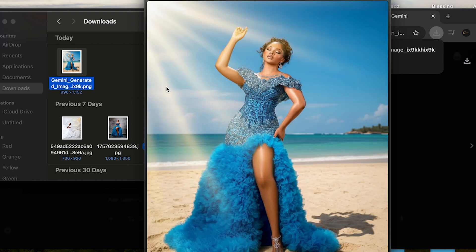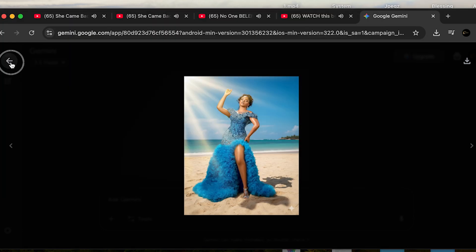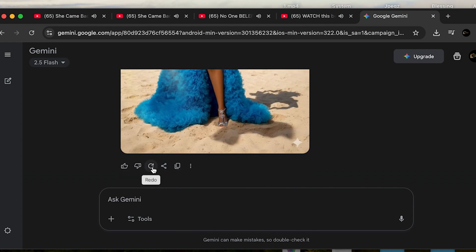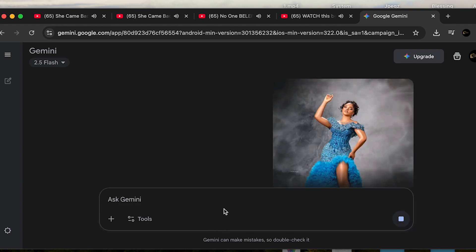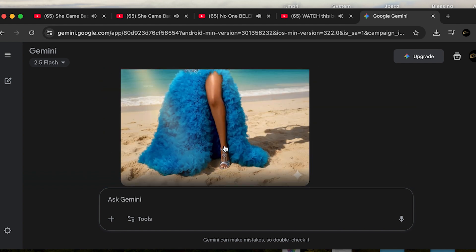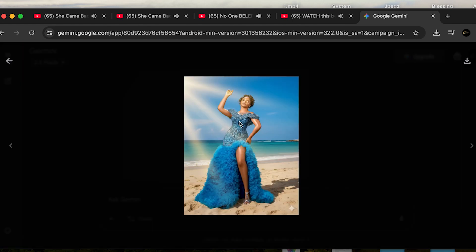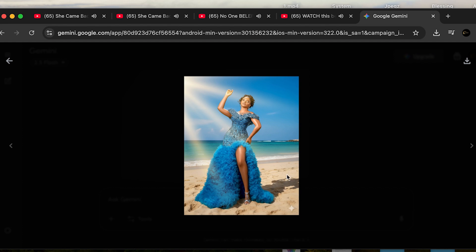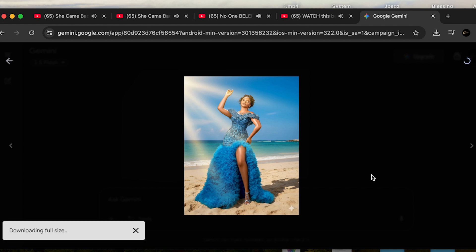If you're not happy with the result, you can come back and instruct it again. You can use the thumbs down for a bad response or thumbs up for a good response. Let's try the redo button to regenerate another one. It's generated again — you can see the shadow is improved, the sunray and everything is improved. This is how to use Gemini Nano Banana AI for free.